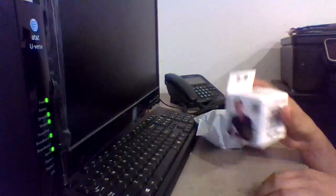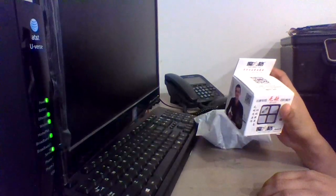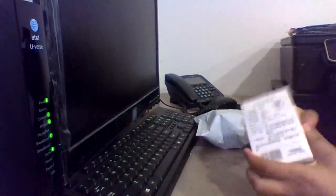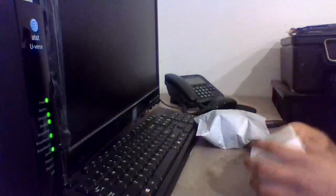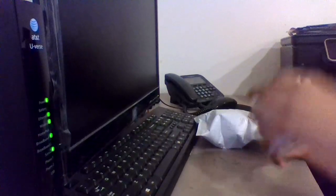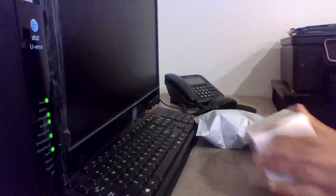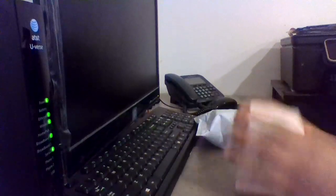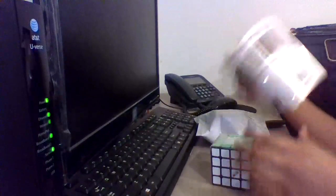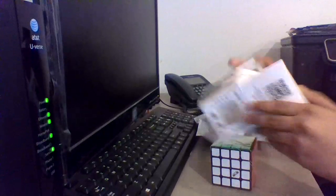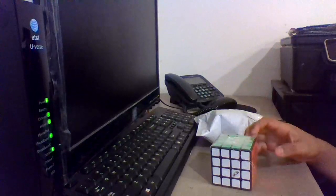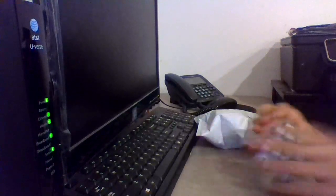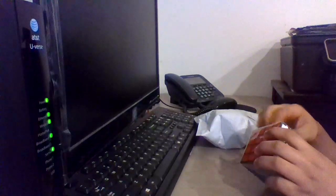Okay, so here we got the Qi Wu Chui. Let's just open this up. Got some extra packaging.